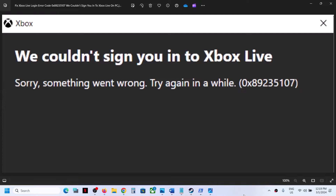Hello guys, whenever you launch any Xbox Game Pass game from Microsoft Store or Xbox app, or if you are unable to log into Xbox app or Microsoft Store because of this error — 'We couldn't sign you in to Xbox Live' — error code 0x89235107, then please follow the steps shown in this video.